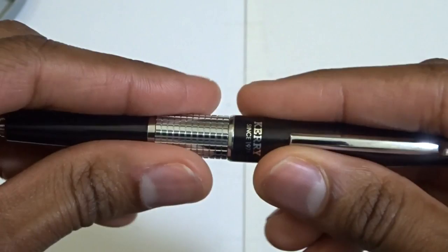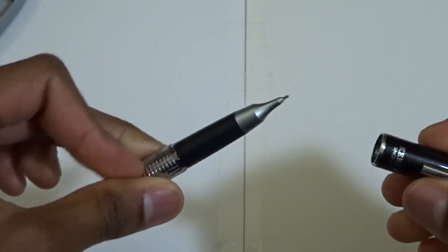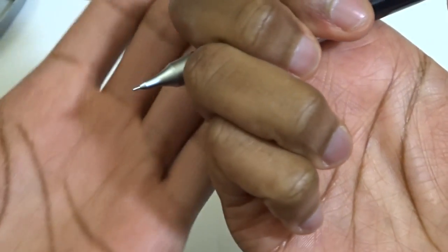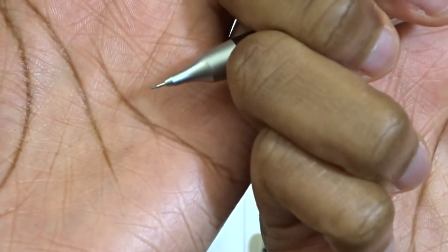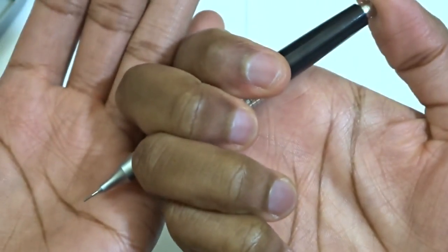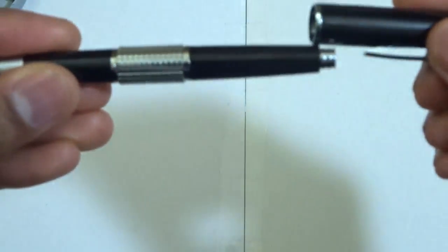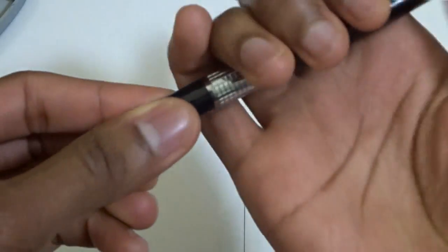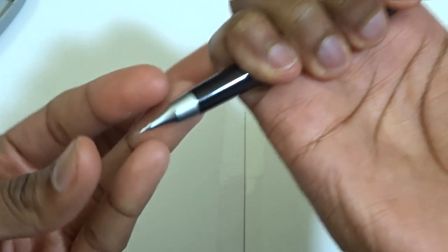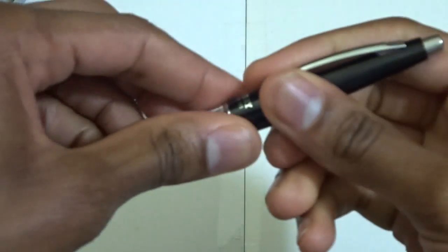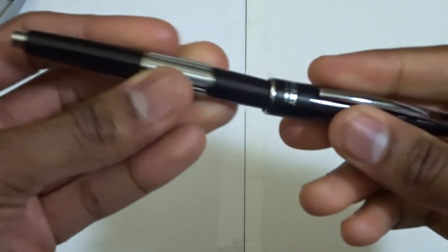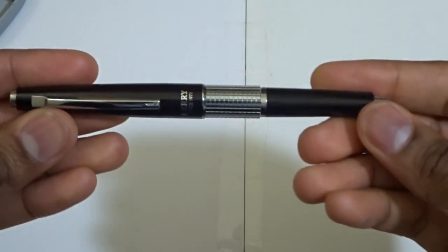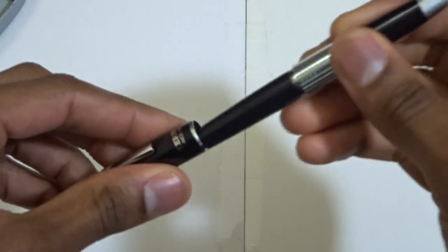And then you can open it up, and you can also advance the lead like this by clicking on this. Then you can attach the cap and advance the lead as well. And again, this pencil is pocket safe. As you can see, pocket safe.